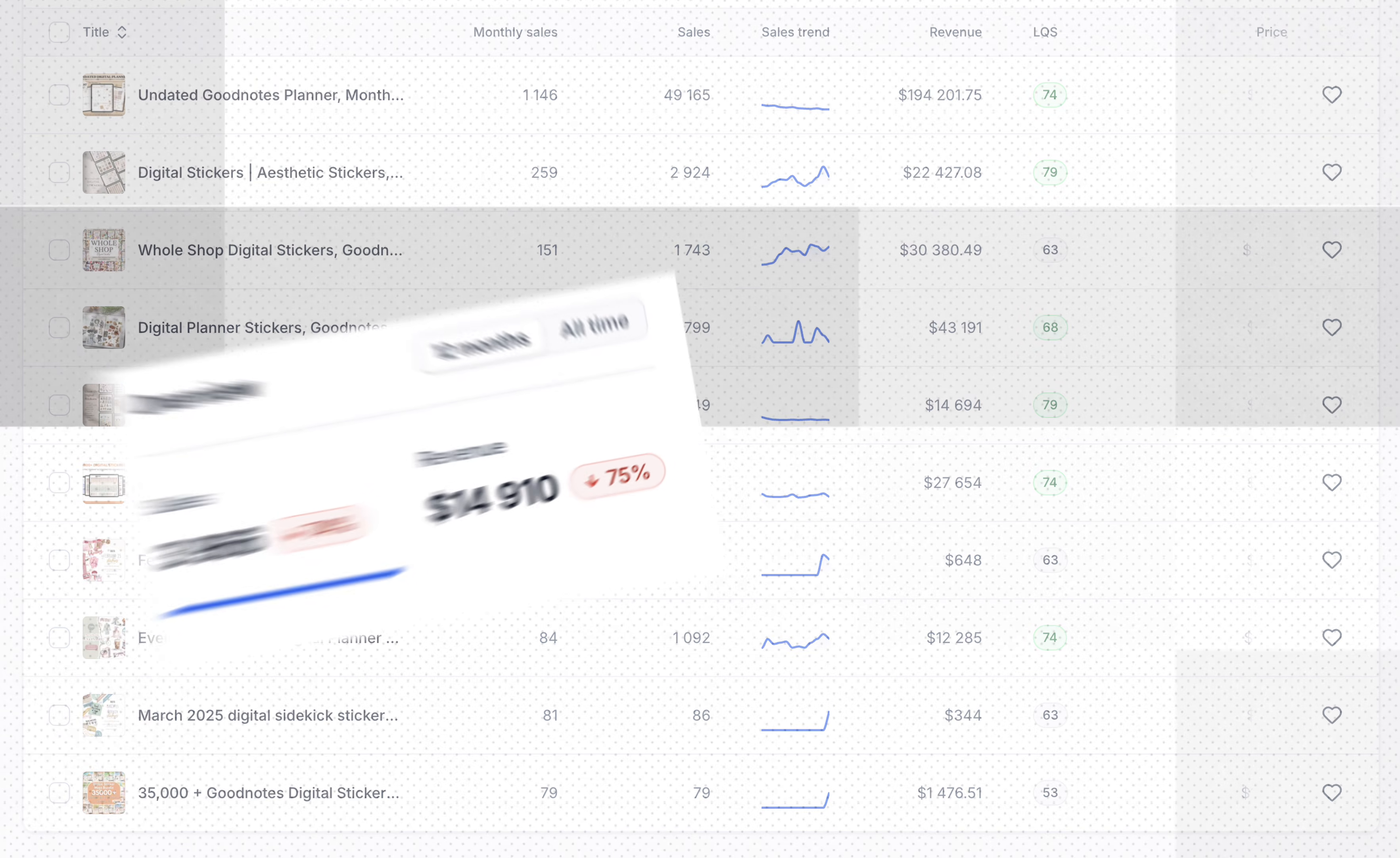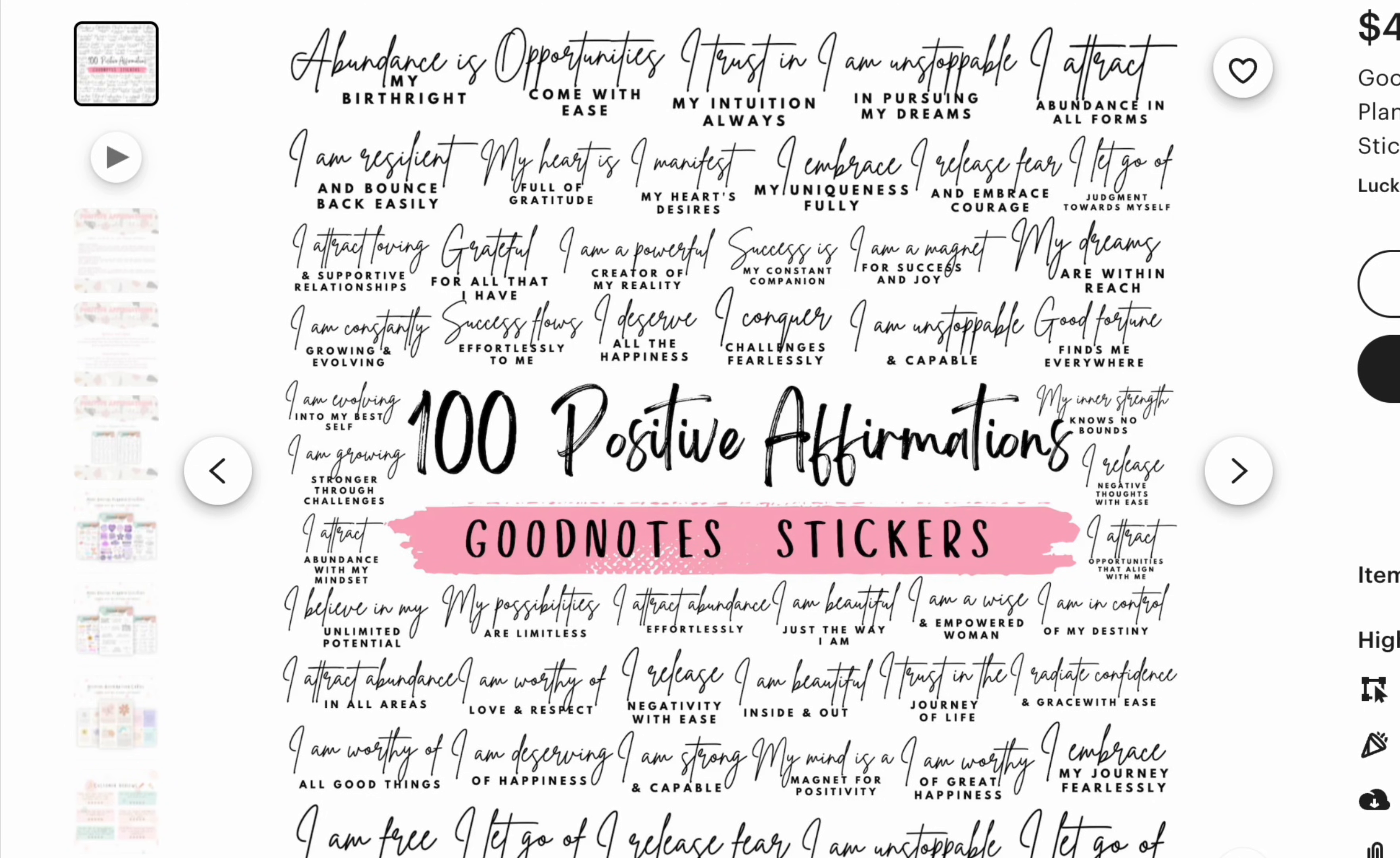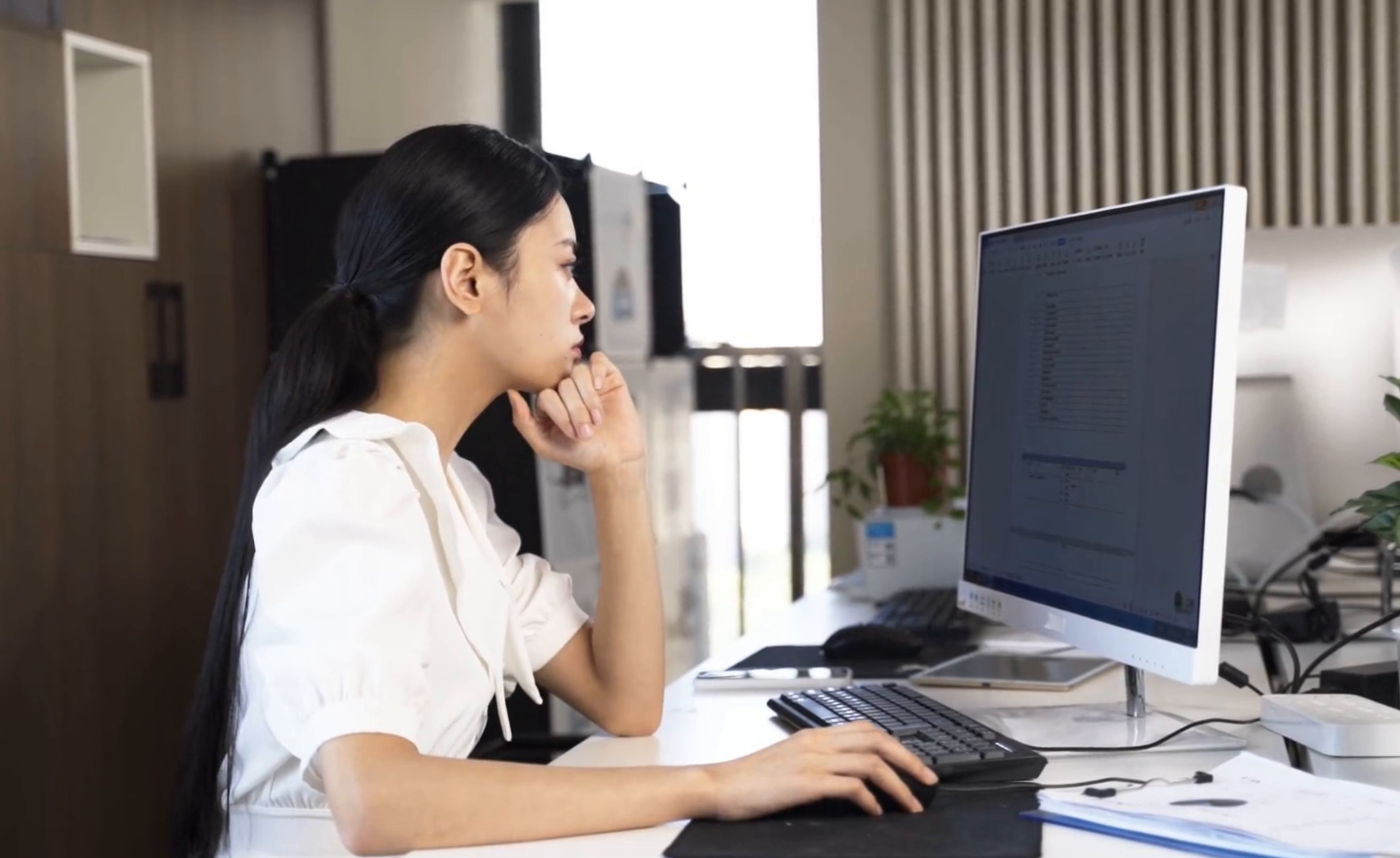Digital stickers are super popular, especially on Etsy. Most sellers sell bundles of digital stickers all at once, but who has the time to create all of those digital stickers?